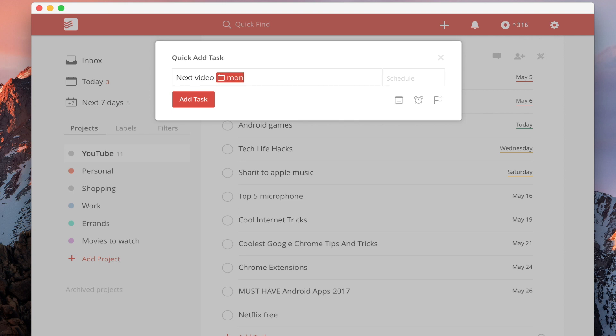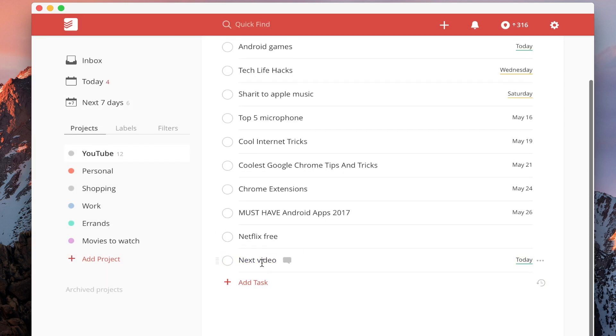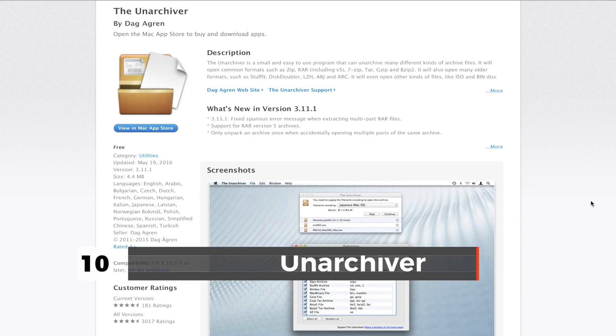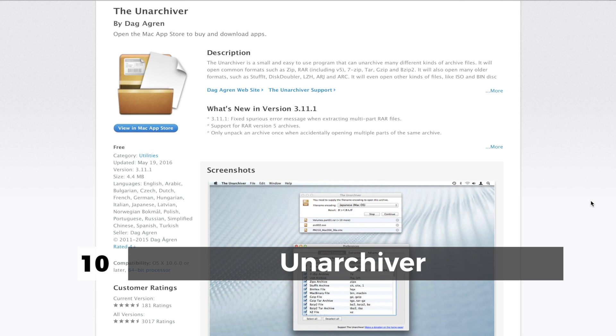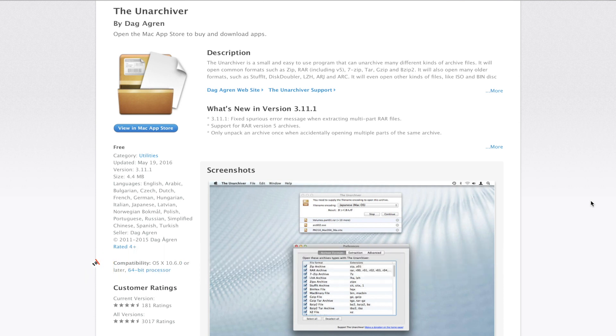Another all-time classic app is The Unarchiver. It's one of the apps that I first install on a new Mac. It lets you unzip or unarchive a lot of zipped and archived files like dot rar or dot zip. So definitely, it's a must-have app for your Mac.